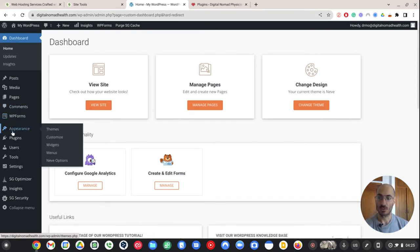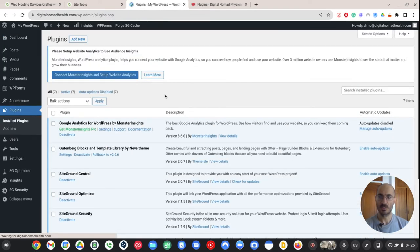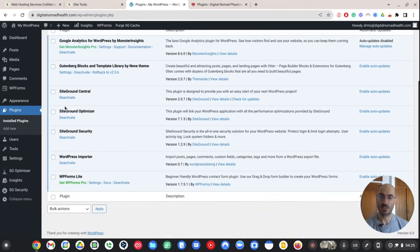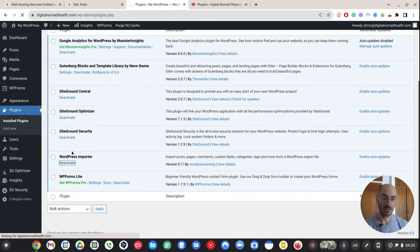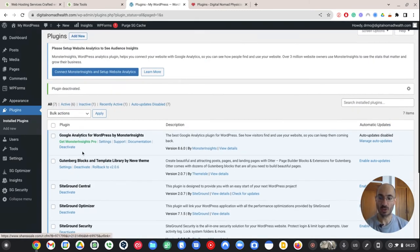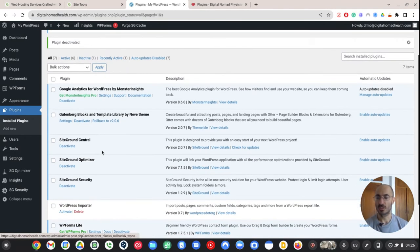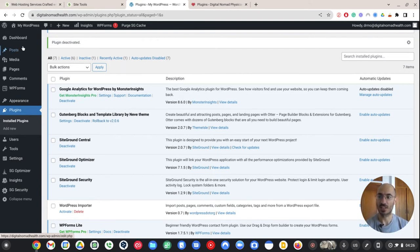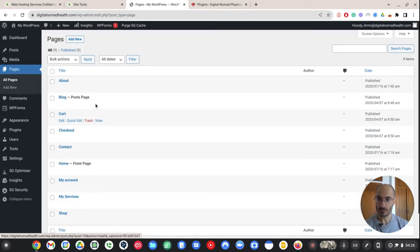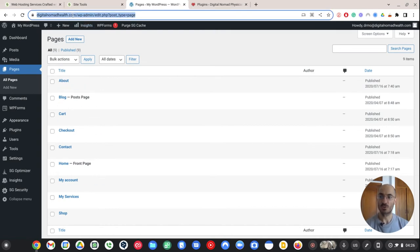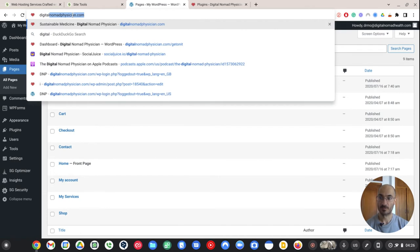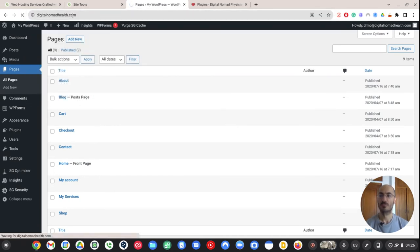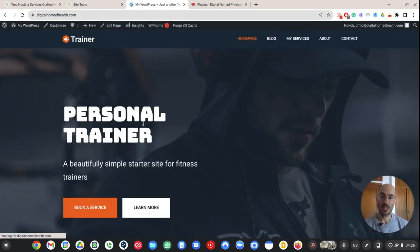This is the same thing here. So if I go to the plugin section here. Same thing. So you can see I have some, this is obviously a brand new website. SiteGround Optimizer. WordPress Importer, which we don't need. I'm not importing WordPress from anywhere else. Google Analytics will keep. Gutenberg Blocks. These are all the different apps. This is something that you'll just have to figure out. But let's go into the site and take a look at the actual pages.